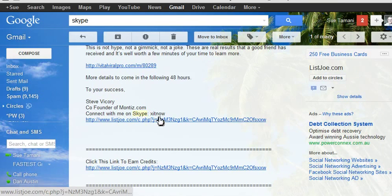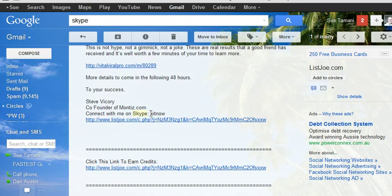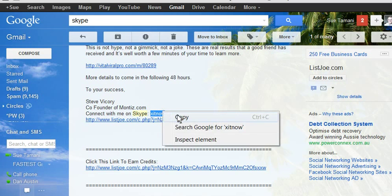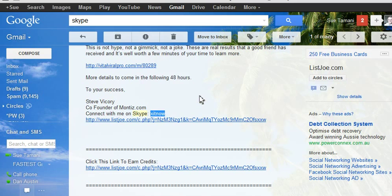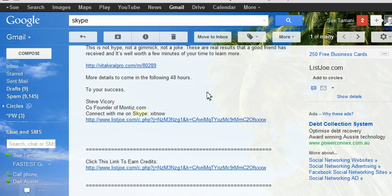X-I-T-N-O-W. So you just copy that to your clipboard and then go into your Skype and add it, send them a request to connect and hopefully they'll go back to you.